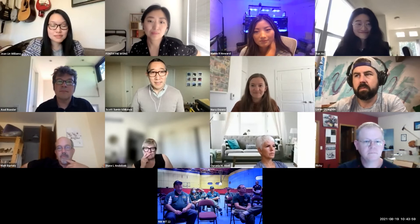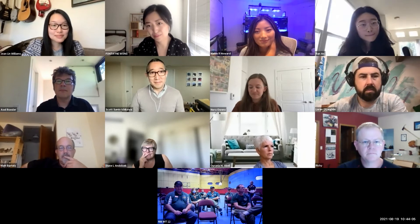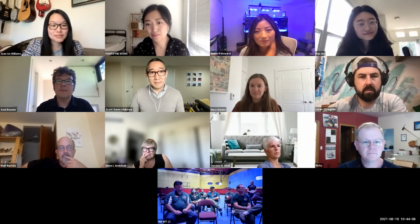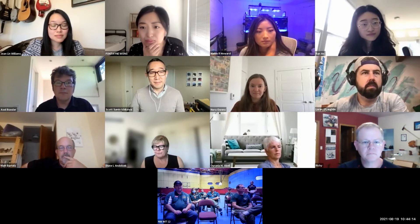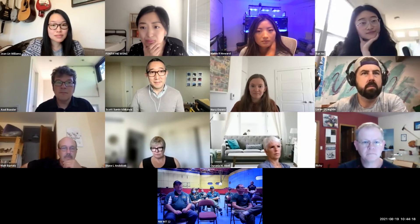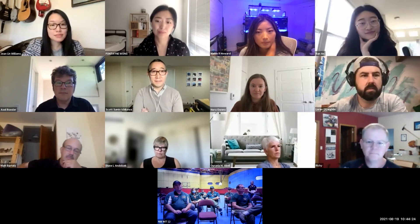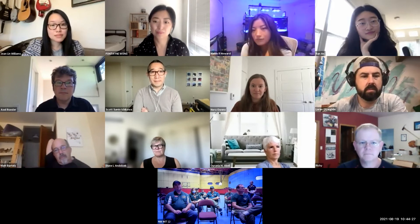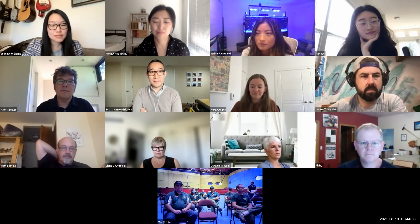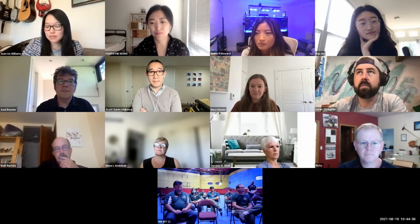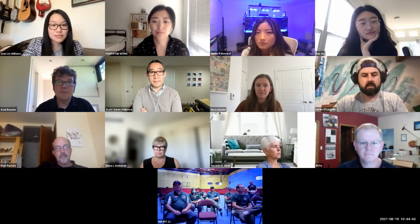This is Bob Chindelar, incident commander for Team 12. I do have a question: the incident action plan is a legal document that documents the activities for the incident management team and all the resources that are assigned. One of my tasks is to review that incident action plan for accuracy each day when it's created in the evening before it goes to be published. How do you see the eIAP potentially helping reduce the number of errors that may occur from our current process?